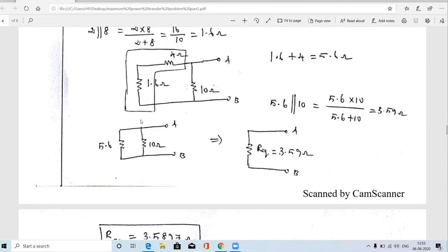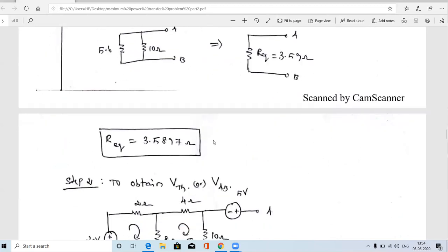Now the 5.6 ohm and the 10 ohm resistor are in parallel combination. The parallel combination is (5.6×10)/(5.6+10) = 3.59 ohms. This 3.59 ohm is the Thevenin's equivalent resistance RTH.